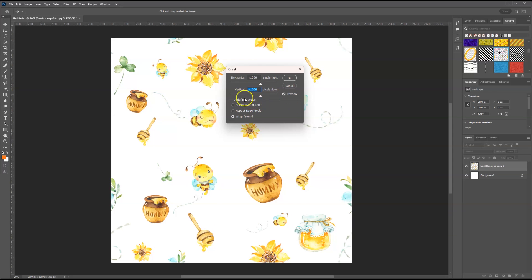Make sure if yours is different that it's 1000 by 1000 pixels. For the undefined areas, we can just leave that as is, we don't have to mess with anything else and hit OK.